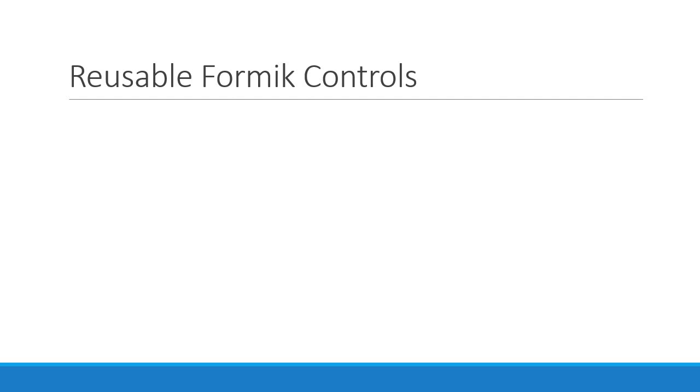So what we are going to do for this second half of the series is build a set of reusable Formik controls that can then be applied across a variety of forms such as registration, login and so on.